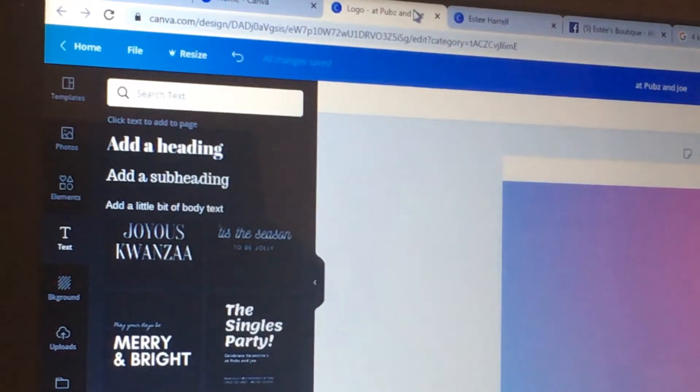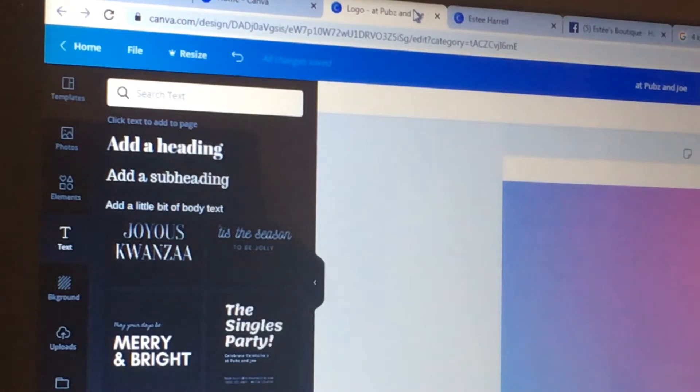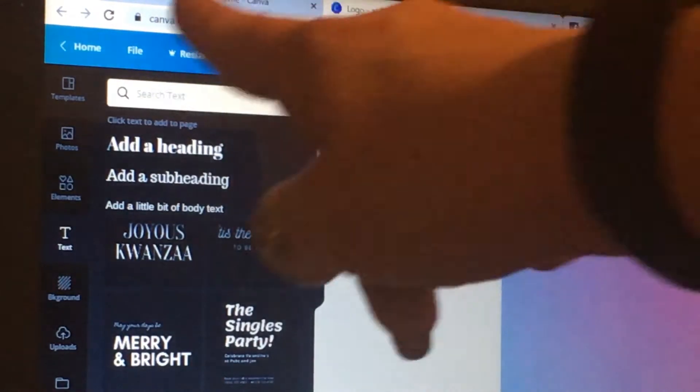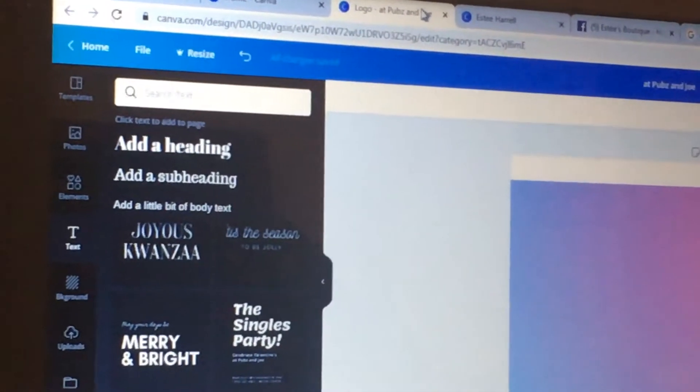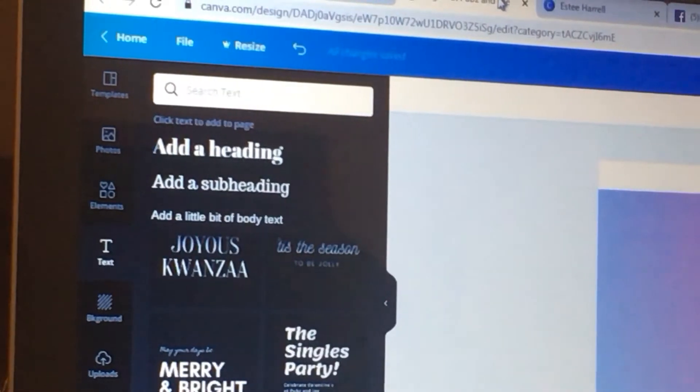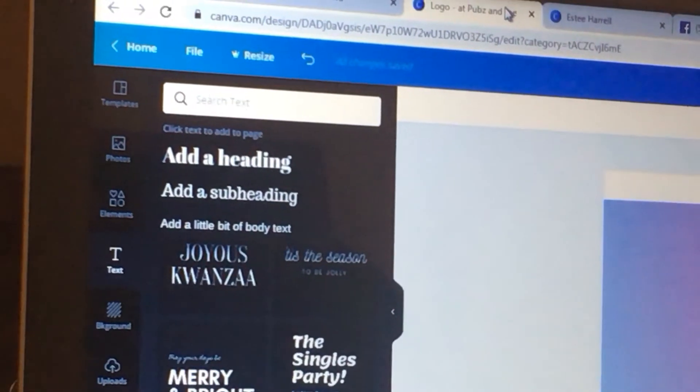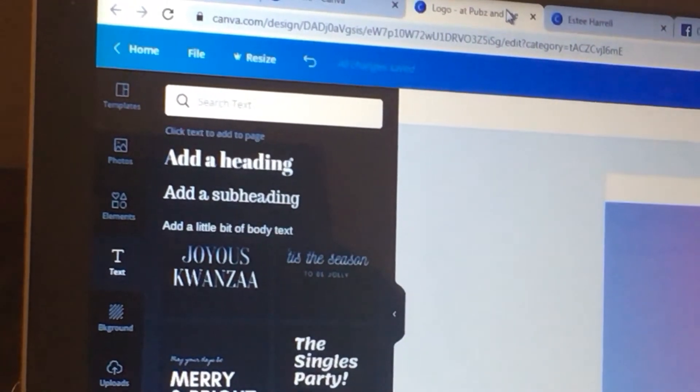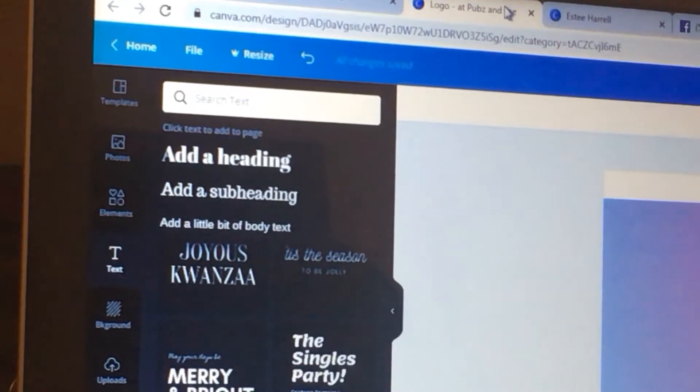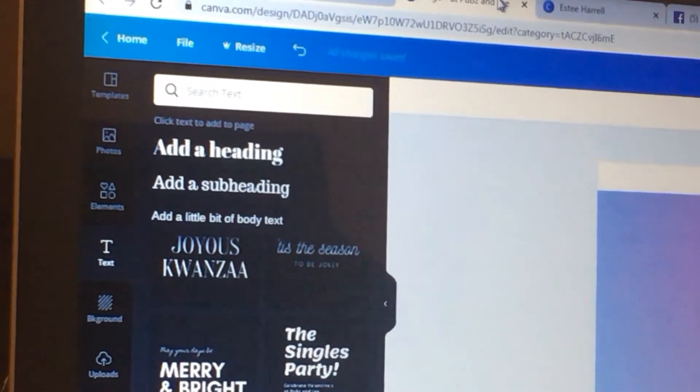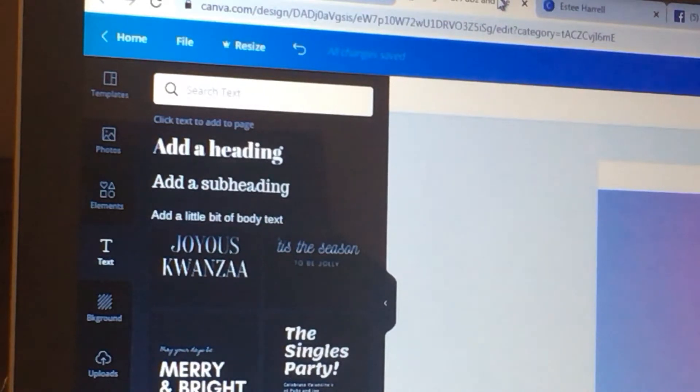The undo button is of course very helpful. And then over on the side over here, you have photos, elements, text, background, uploads, folders, and more. There's a lot that you can do with this.